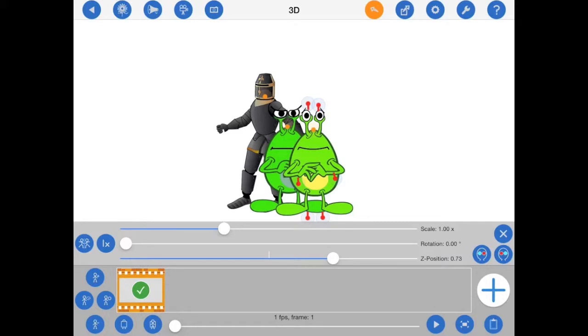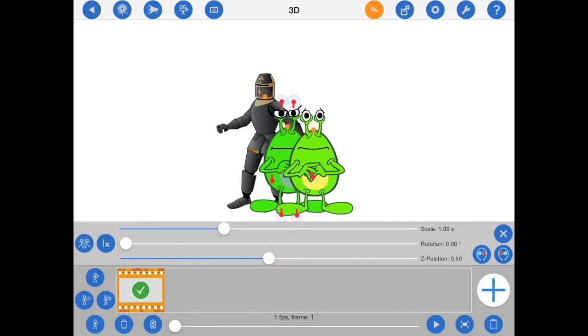So now I'll just take a moment to assign each of these figures a different Z position. I'll place one alien right at the front with a Z position of 1, the next in the middle with a Z position of 0.5, and the knight right at the back with a Z position of 0.